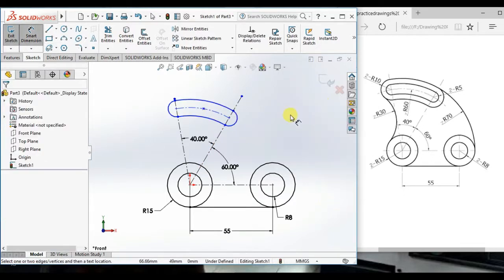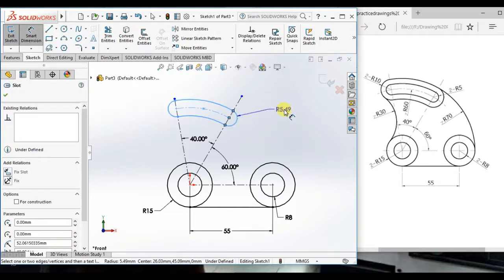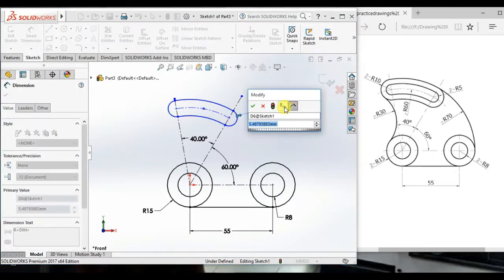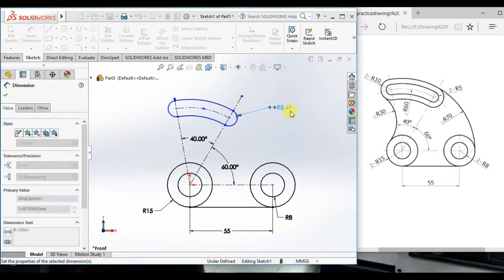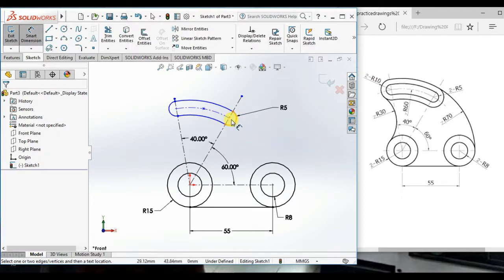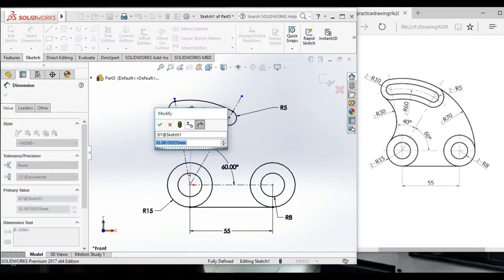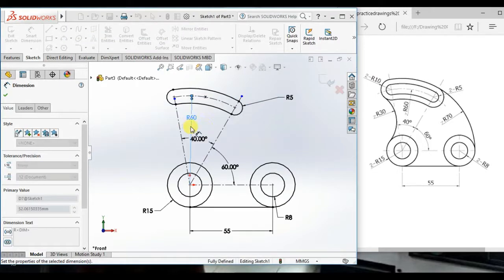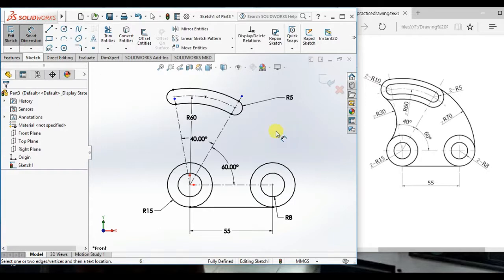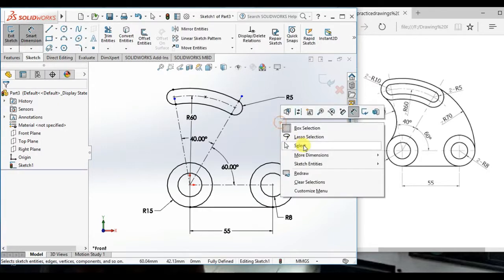Now, give the radius here 5 and this radius 60. Ok.